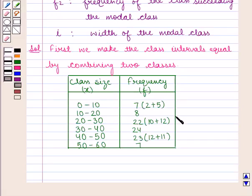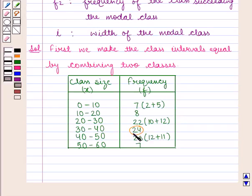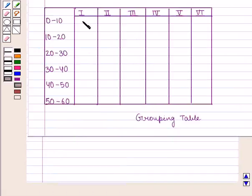We'll find the modal class by the grouping method, since the difference between the highest frequency and the preceding frequency is very small, and the difference between the highest frequency and the succeeding frequency is also small. For the grouping method, we'll prepare the grouping table consisting of 6 columns.